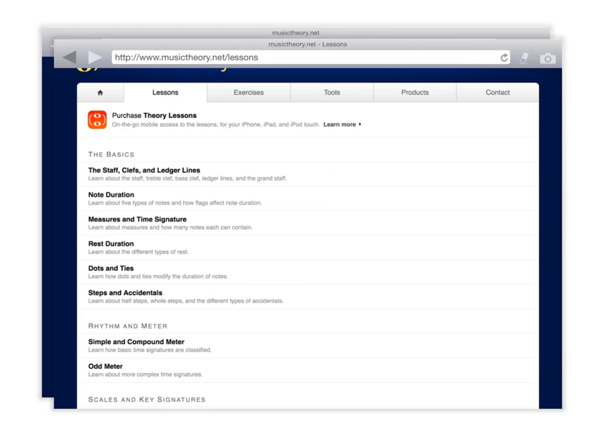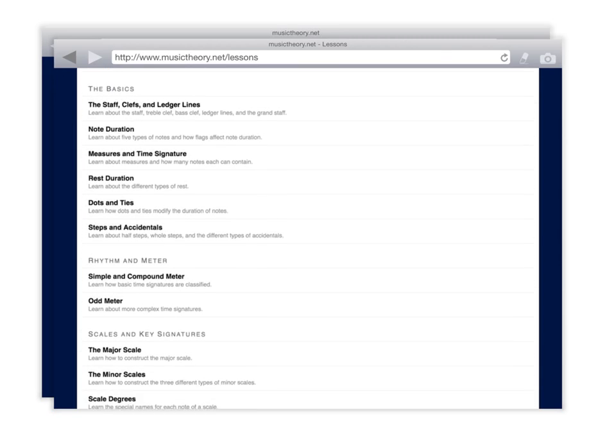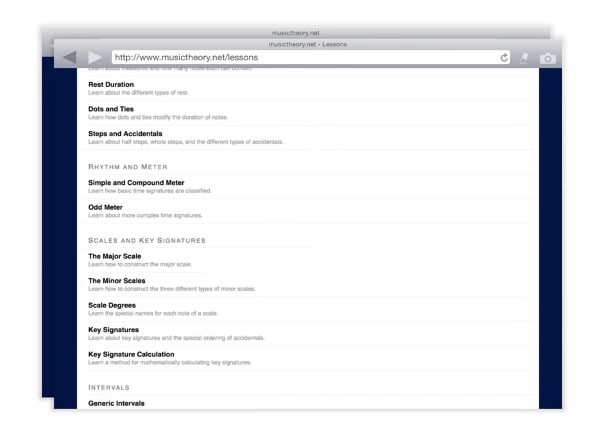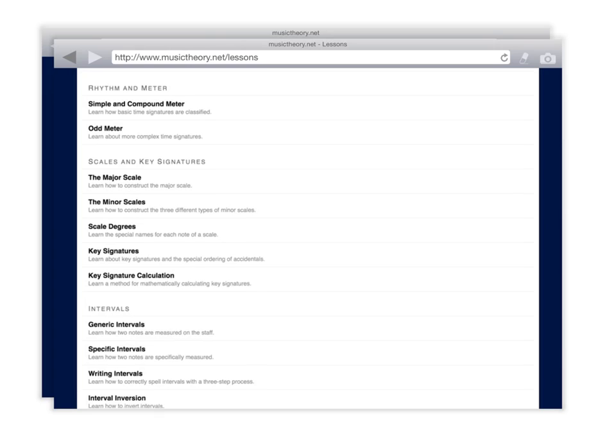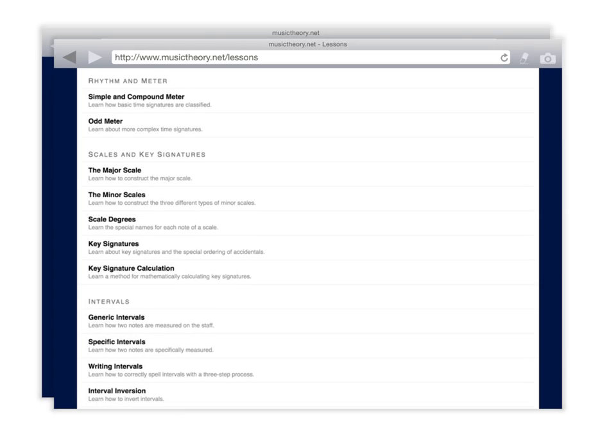And from here I can scroll down and find a lesson that I want to learn about. You can see we have the first grouping is the basics, then it says rhythm and meter. If I continue to scroll down, it says scales and key signature. So I would like you to go into the key signatures section.